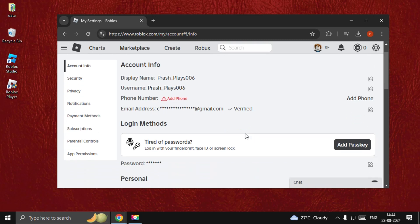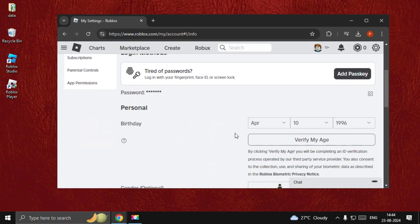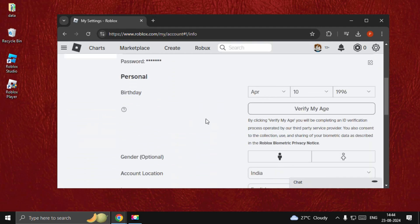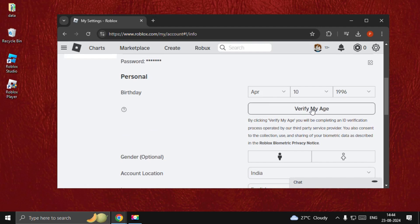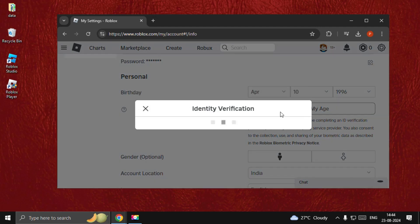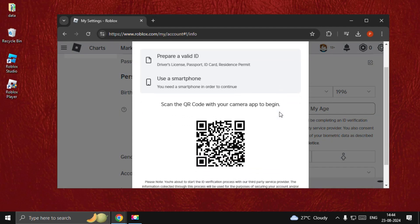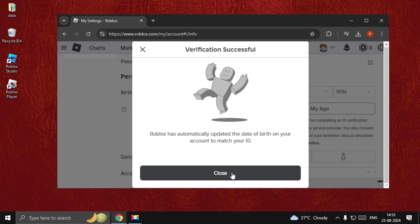Make sure it's verified, then scroll down. We need to verify our birth date and age, so click on Verify My Age. You will get a QR code that you need to scan using your smartphone. Once you complete the verification process, you will get this screen.